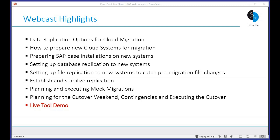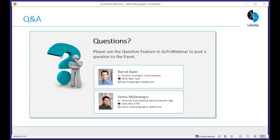We have a couple of minutes for Q&A using the GoToWebinar Q&A feature. First question coming in: any rule of thumb for how long it would take to copy a five terabyte database?